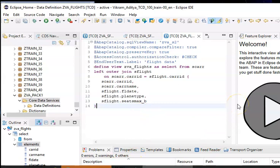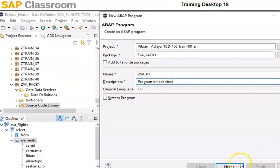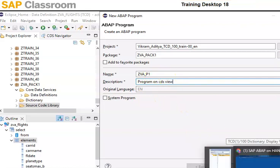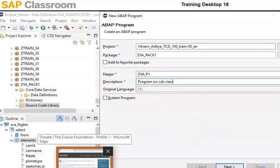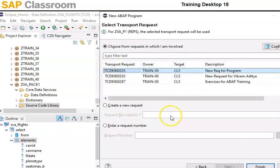In ABAP you can create a view with tables, but you cannot create a view with views — that's not possible in ABAP. So let's go ahead and create the ABAP program. This program is simply to access the data that we have in the CDS view.